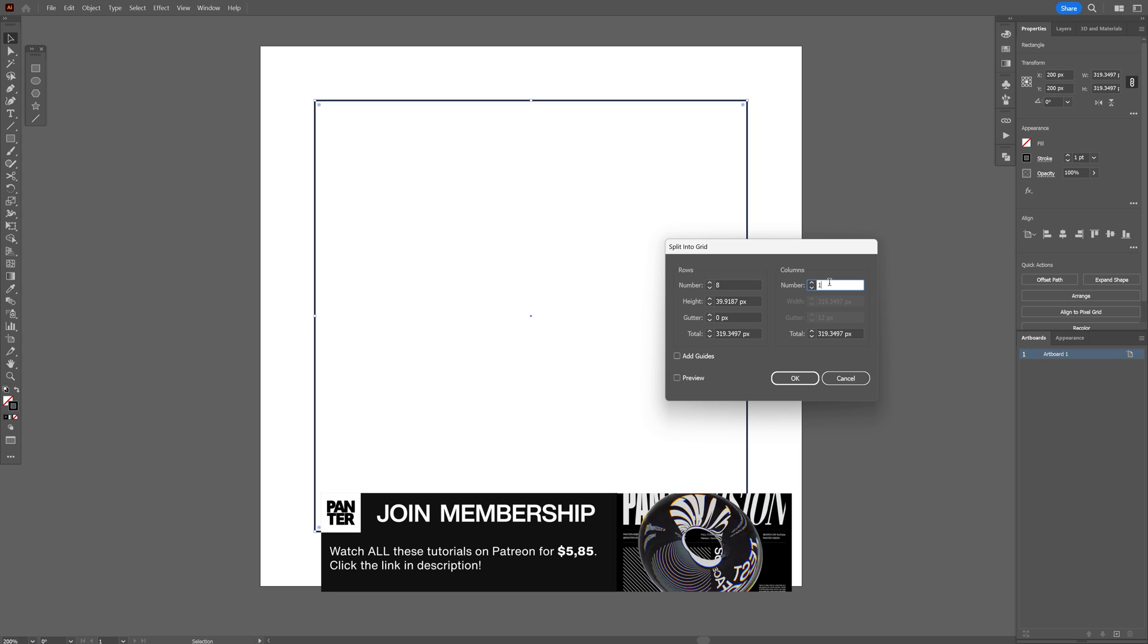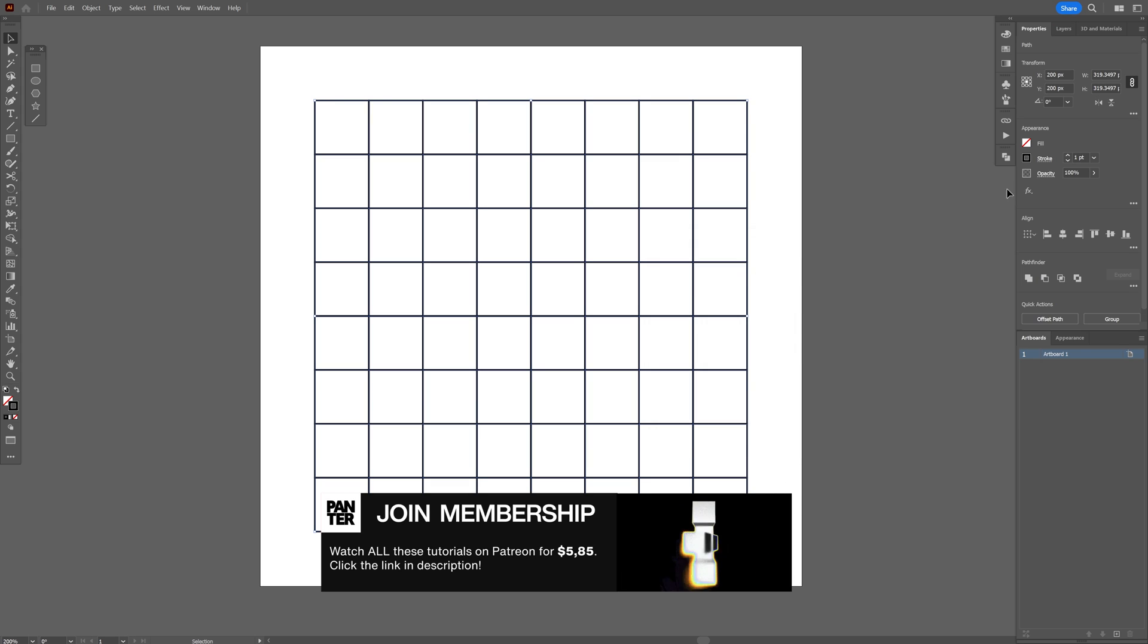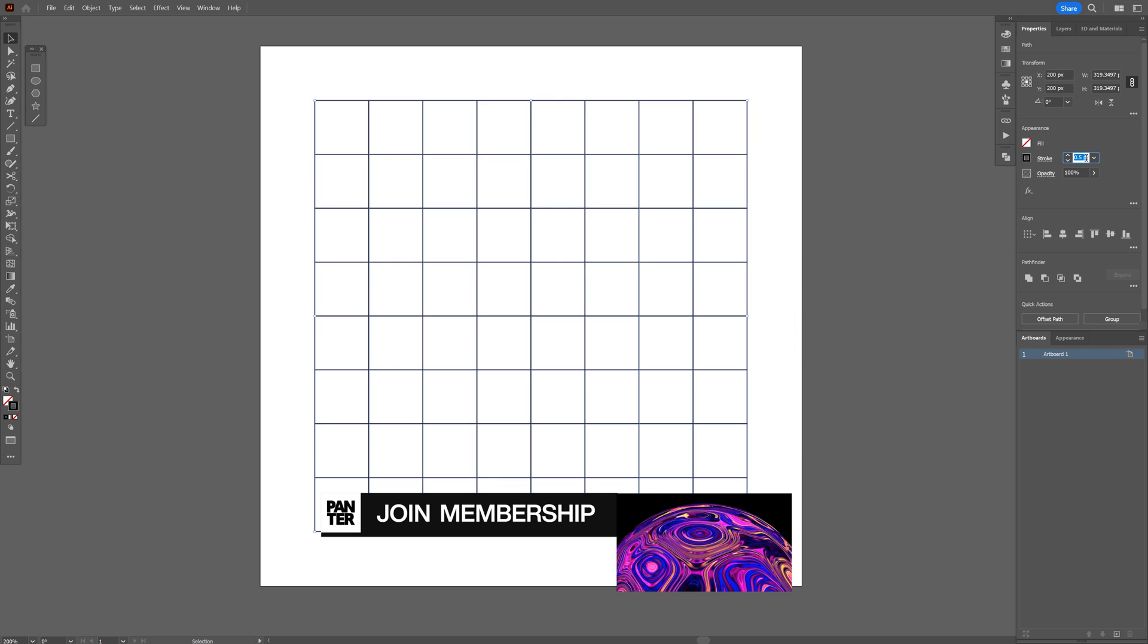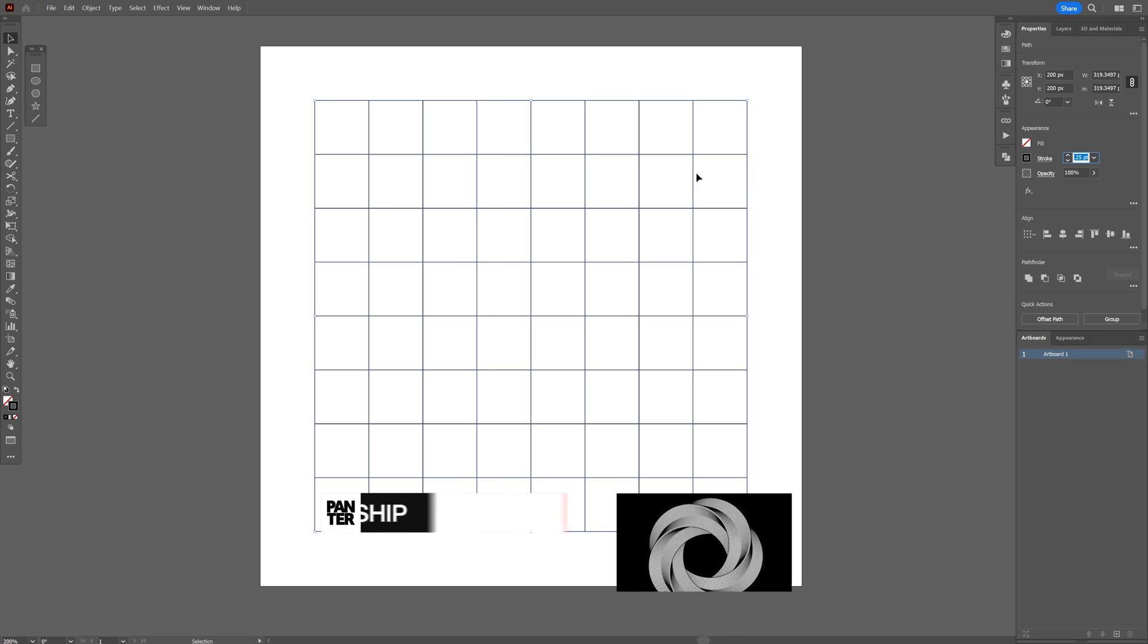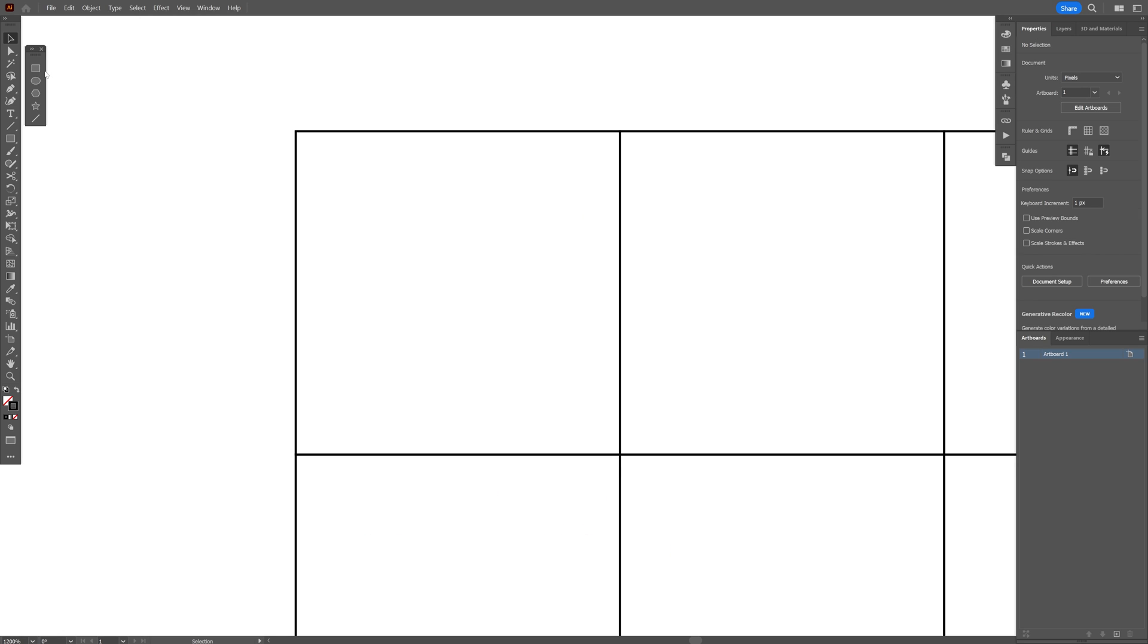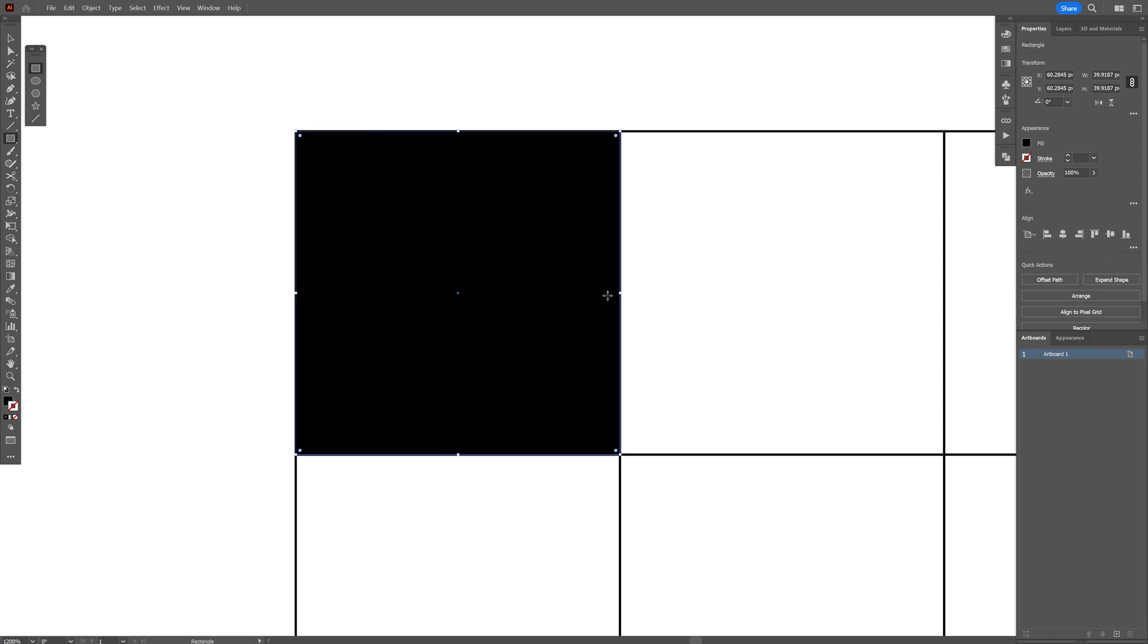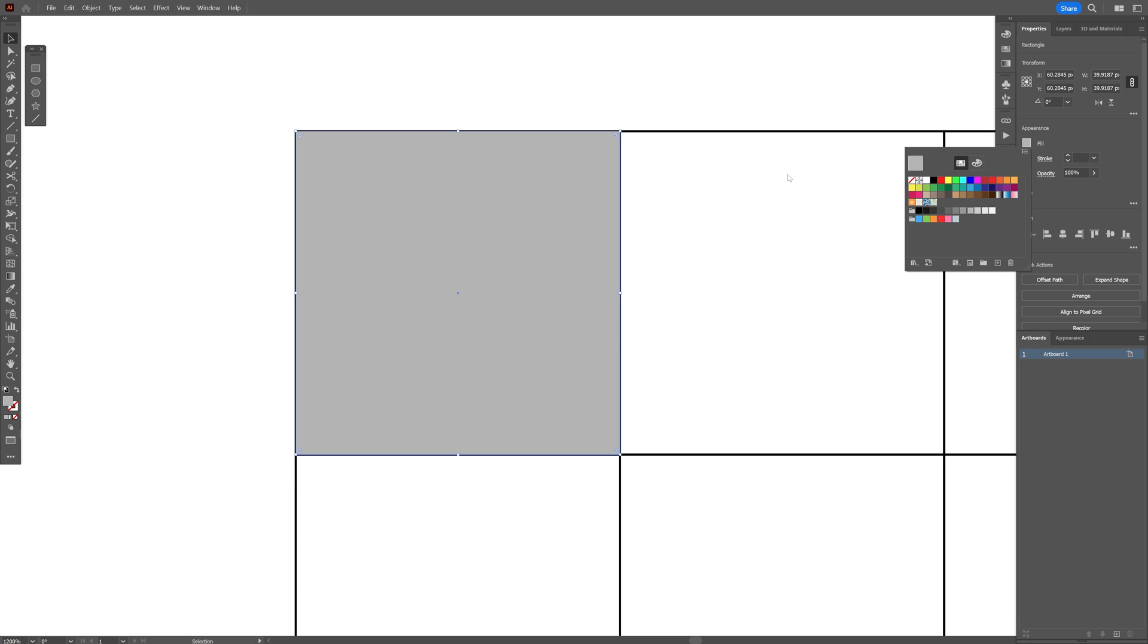I'm going to go and decrease the stroke, right click group. I'm going to select the rectangle again, create another rectangle. I'm going to swap this from stroke to fill, recolor it. I'm going to go with gray.